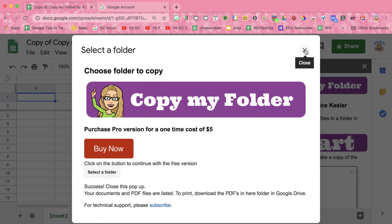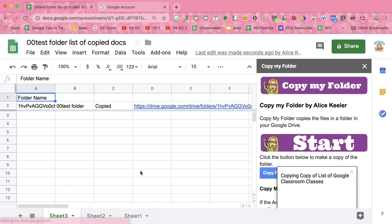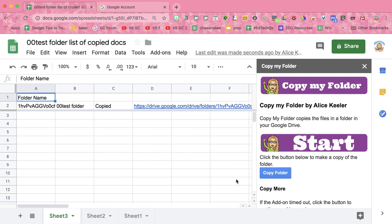It says success, but we're actually waiting for the folder to be copied. Notice that it has some little pop-ups here letting you know that it is copying the files in the folder.